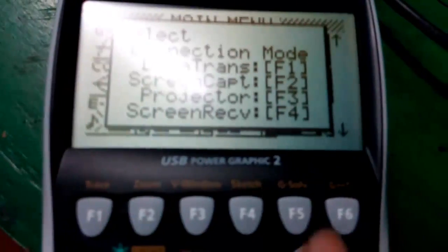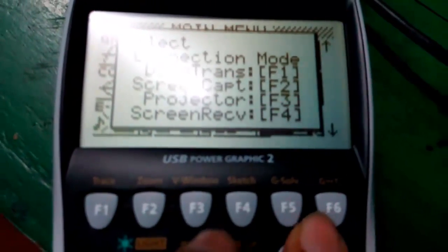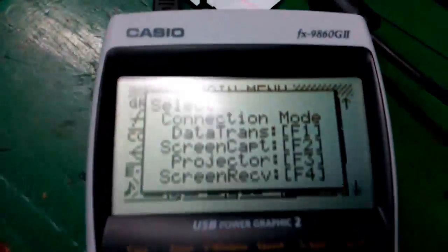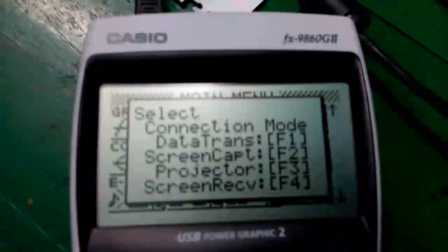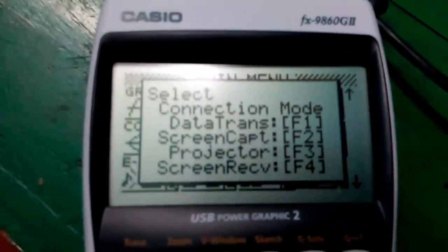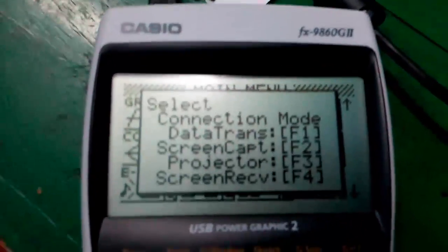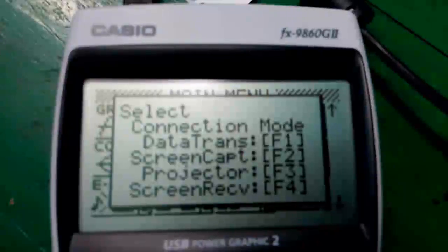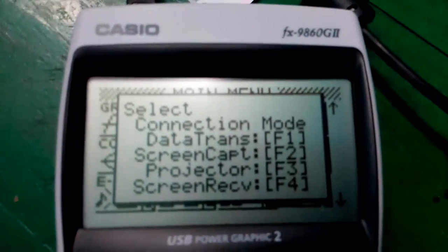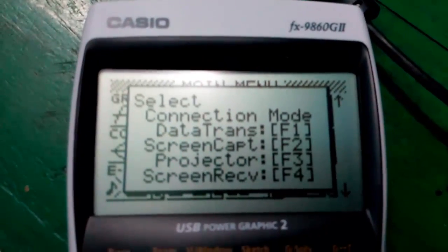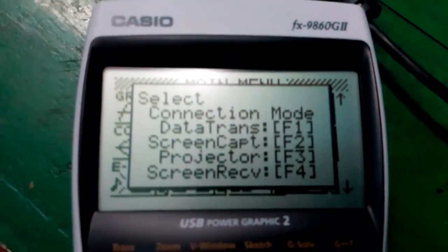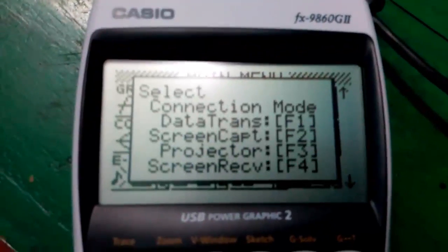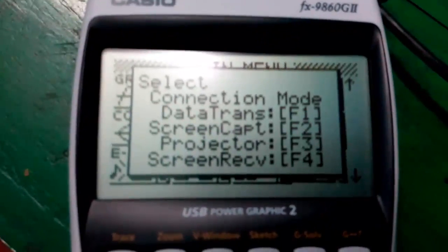First one is used to transfer data between the calculator and other calculator or the PC. Second one is the screen capture, by which you can enter the keys or press keys on your calculator.